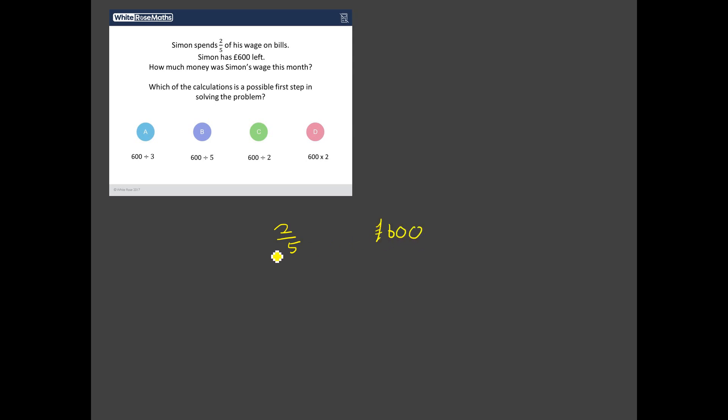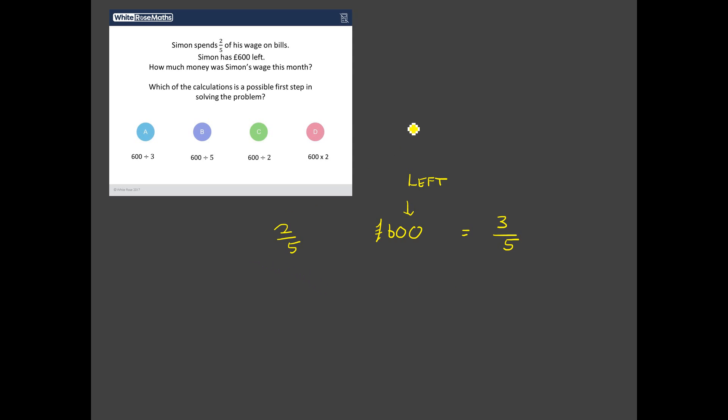So, let's write down what we've got. Simon spends two-fifths of his wages on bills, and he has 600 pounds left. Now, does that mean that two-fifths is equal to 600 pounds? Well, no, because this is the money that he has left. So, how much? What fraction of his entire wage is that 600 pounds? Well, if he spends two-fifths, that 600 pounds is equal to three-fifths of his whole wage. Just check you're happy with that. Imagine Simon starts off with a whole wage. He spends two-fifths of it. So, let's just roughly divide this up. There's his two-fifths. That's what he spends. He's got left three-fifths, and we know that that three-fifths is equal to 600 quid.